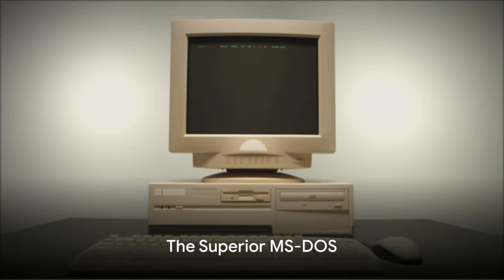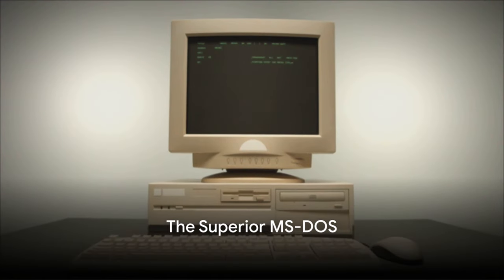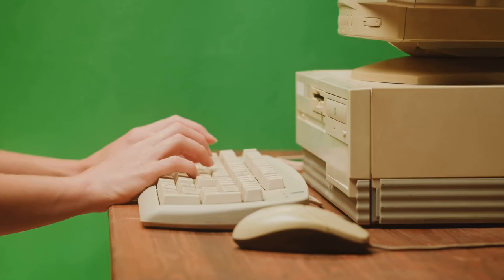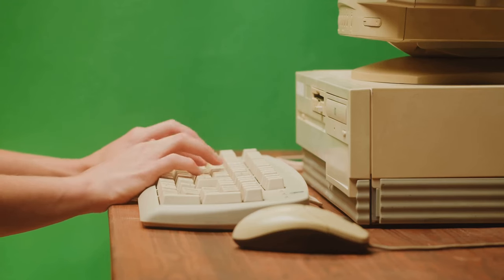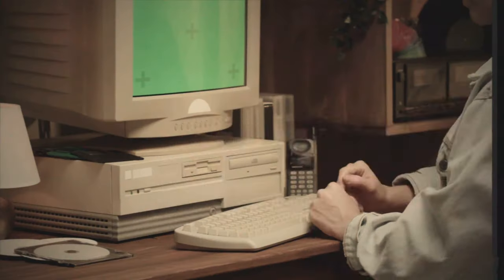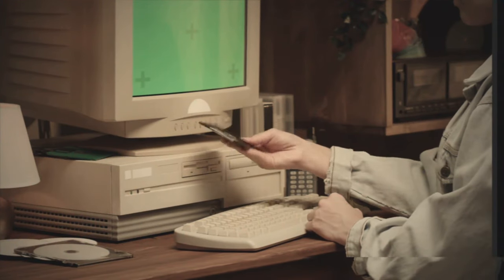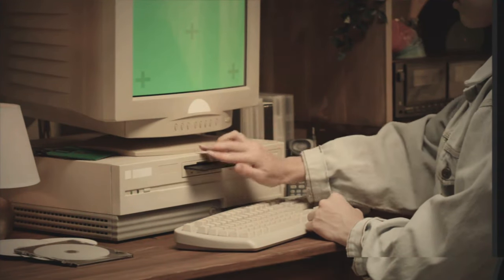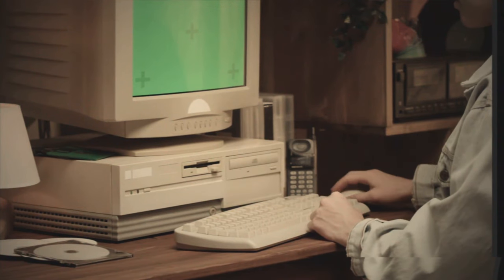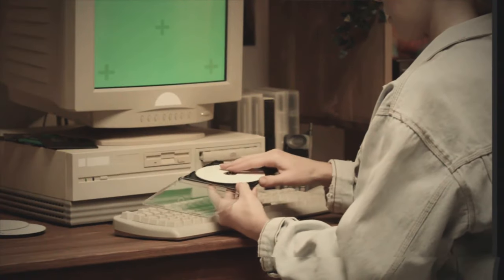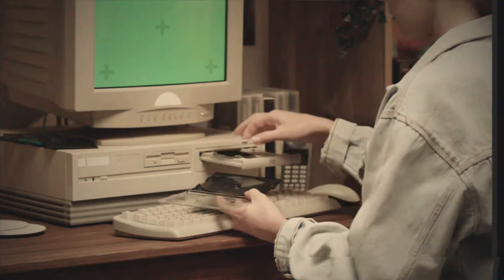Now let's take a moment to appreciate the undeniable superiority of MS-DOS. In a world where we're constantly bombarded with flashy interfaces and endless updates, the simplicity of MS-DOS is truly a breath of fresh air. With MS-DOS, you're not wasting precious seconds waiting for fancy icons to load. You're not stuck twiddling your thumbs while your system updates for the umpteenth time.